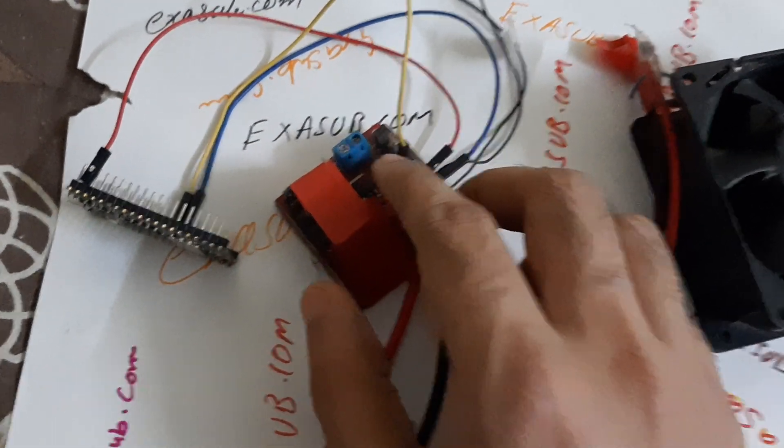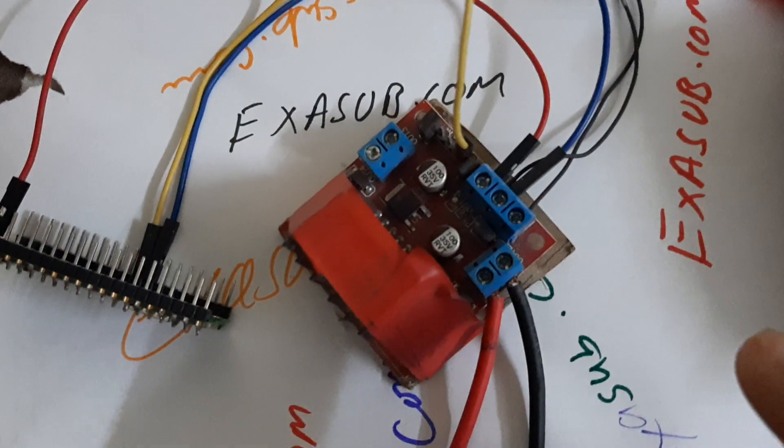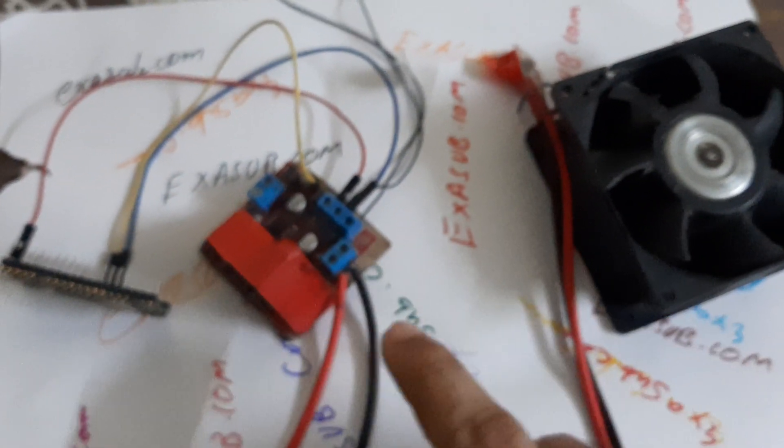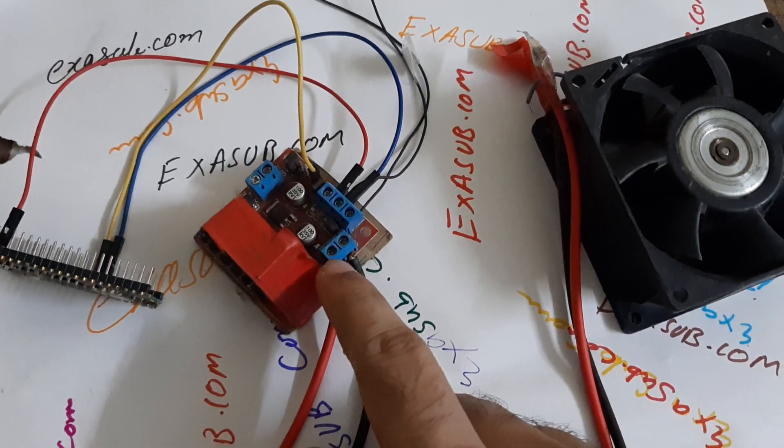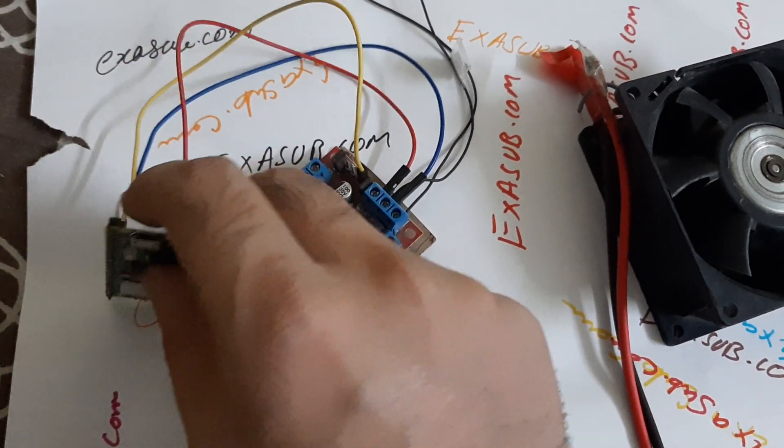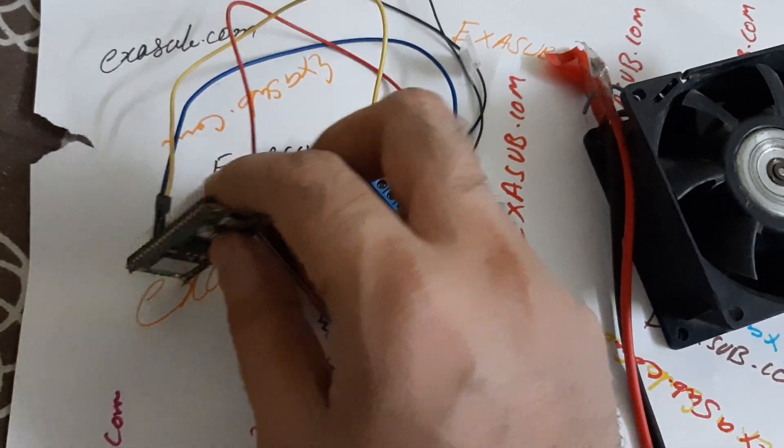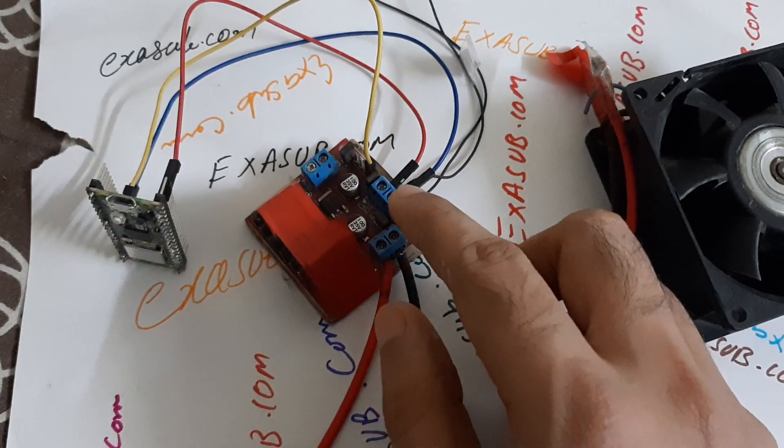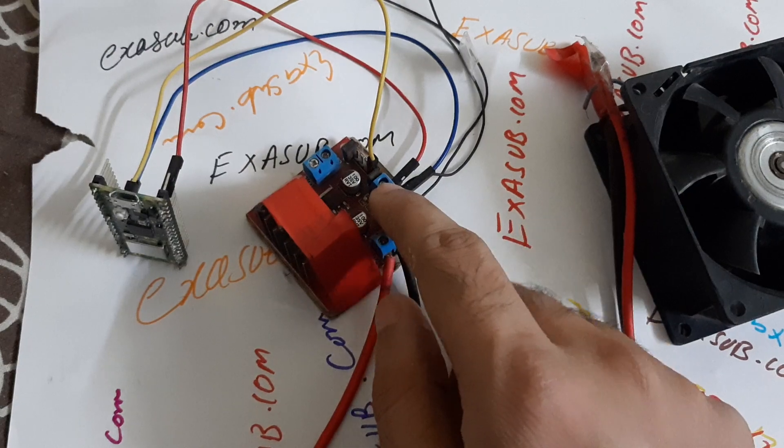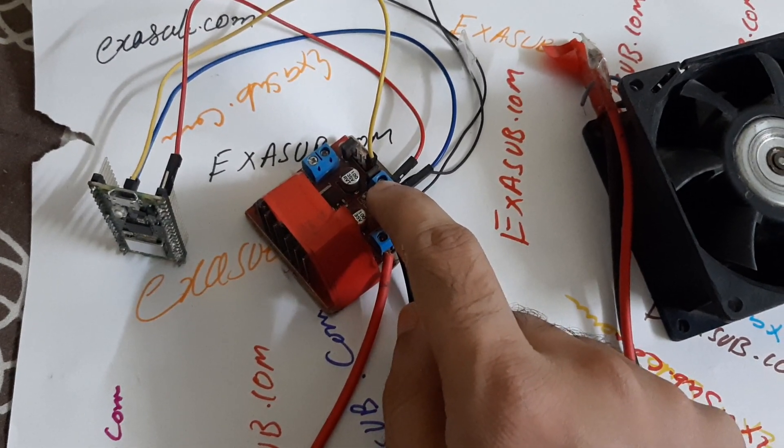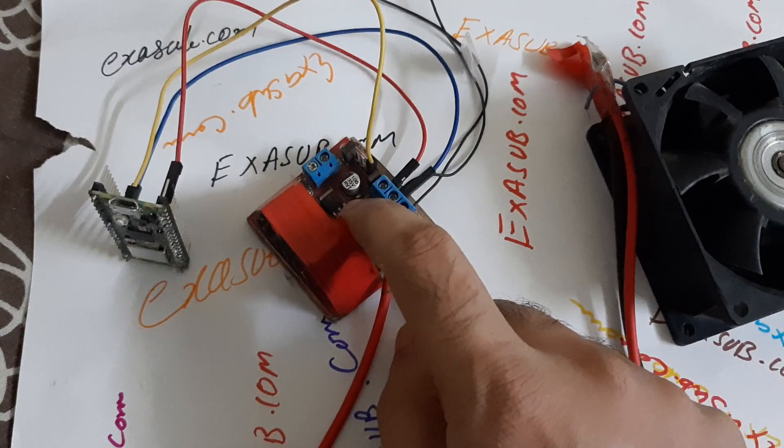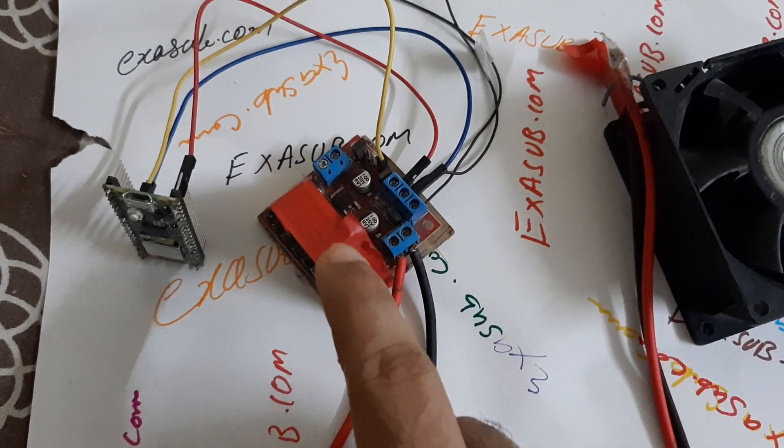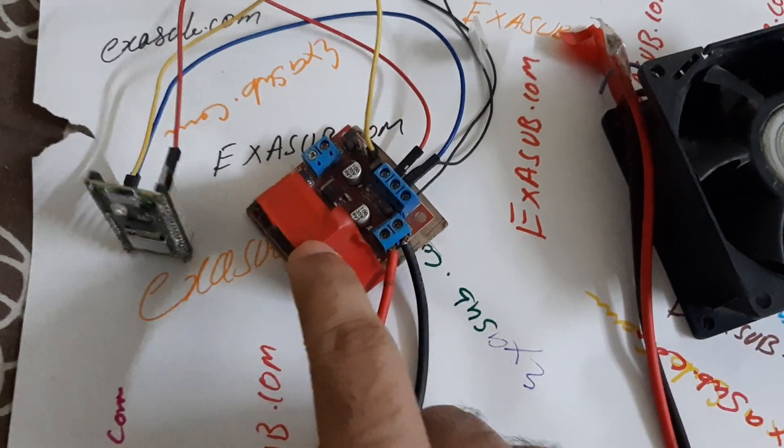That signal goes to the input 1 pin over here, and this fan is connected to the output. This Raspberry Pi Pico W is taking power from this 5-volt regulator which is on board this L298N module.